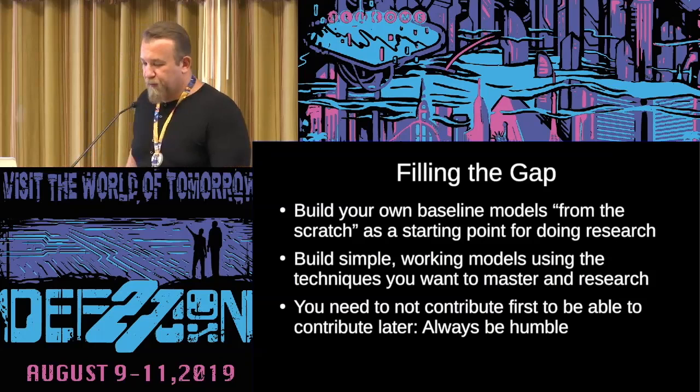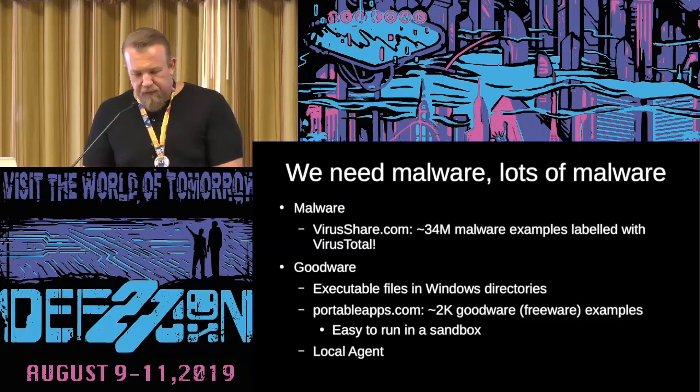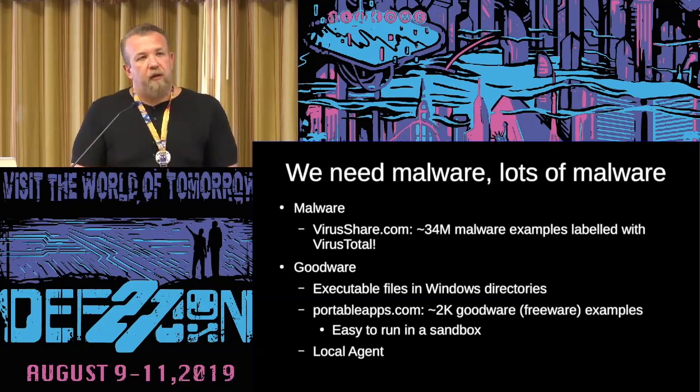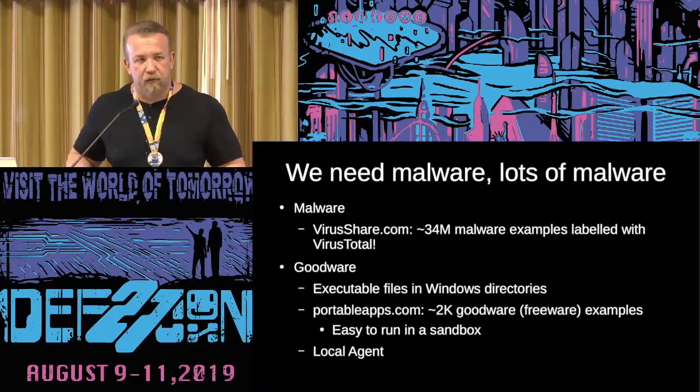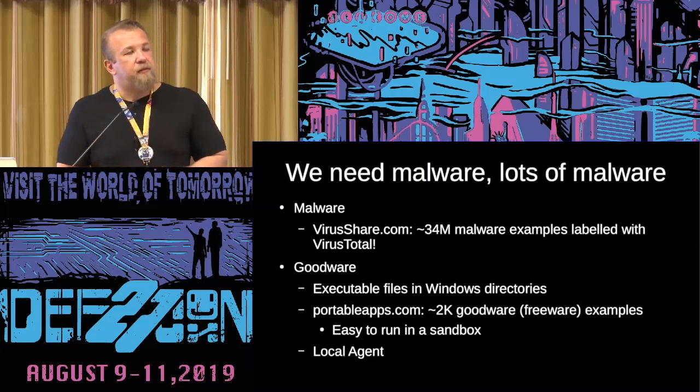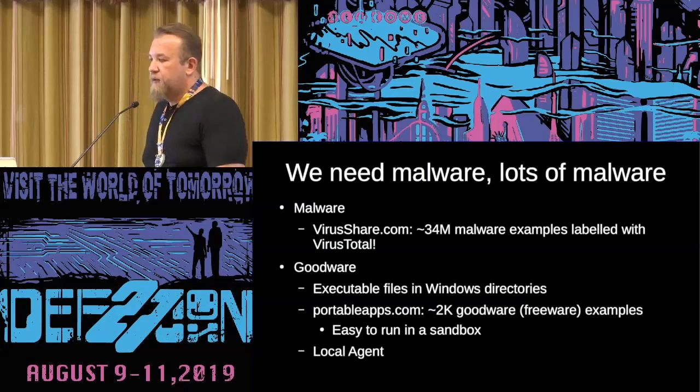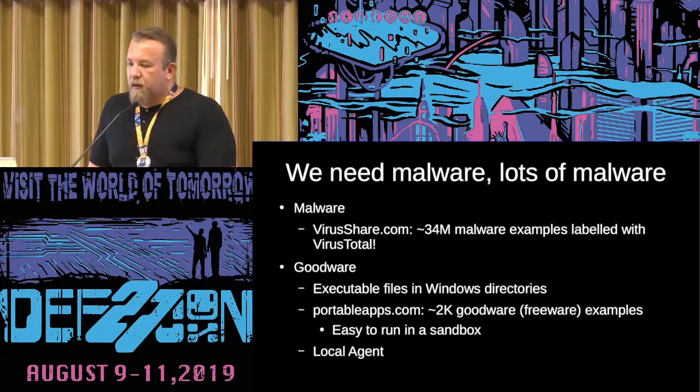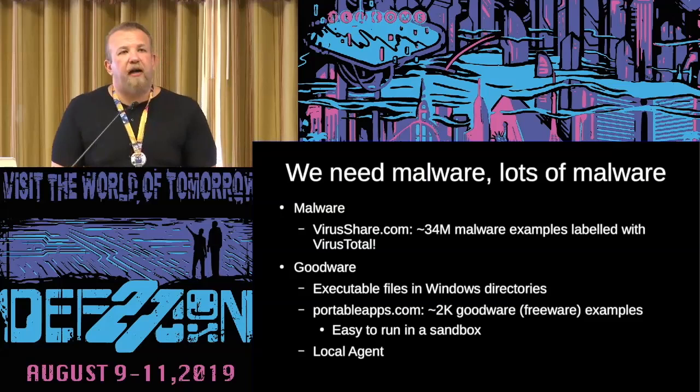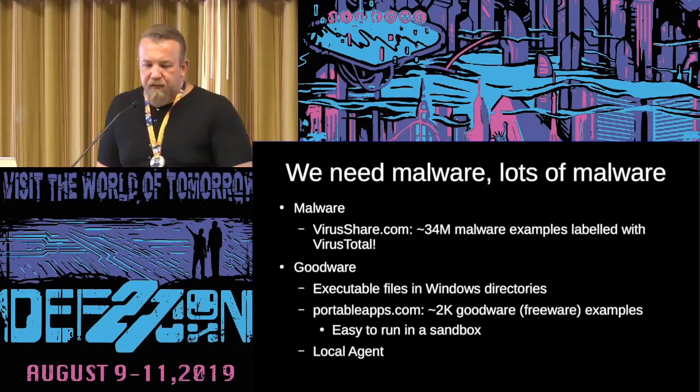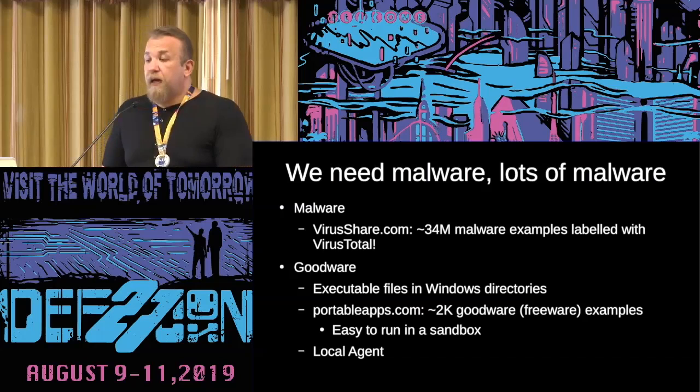So we are data scientists, right? So we need, in our case, we need malware, a lot of malware, meaning we need instances. We need data to feed our models. This one is my favorite repository. It's called VirusShare. So there you can find, I checked yesterday, almost 34 million instances of malware to download. So you can download huge files, six gigabytes each with 65,000 instances there. And you can play with them. And then one good thing is that they are already labeled using VirusTotal.